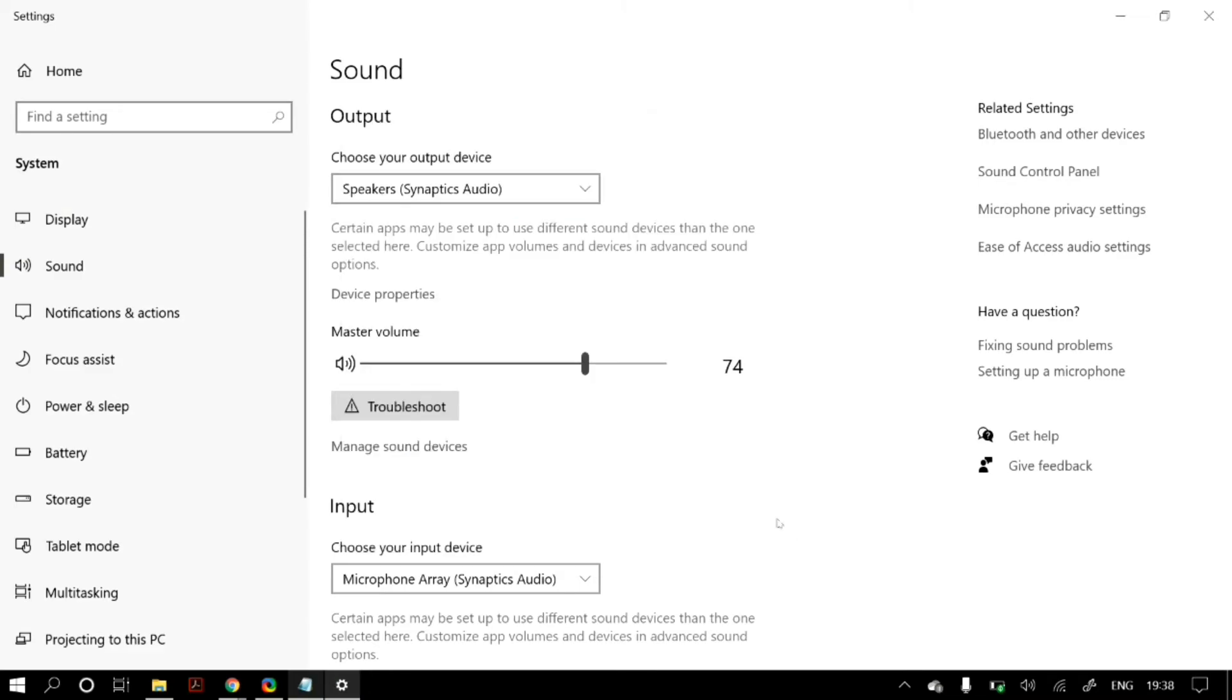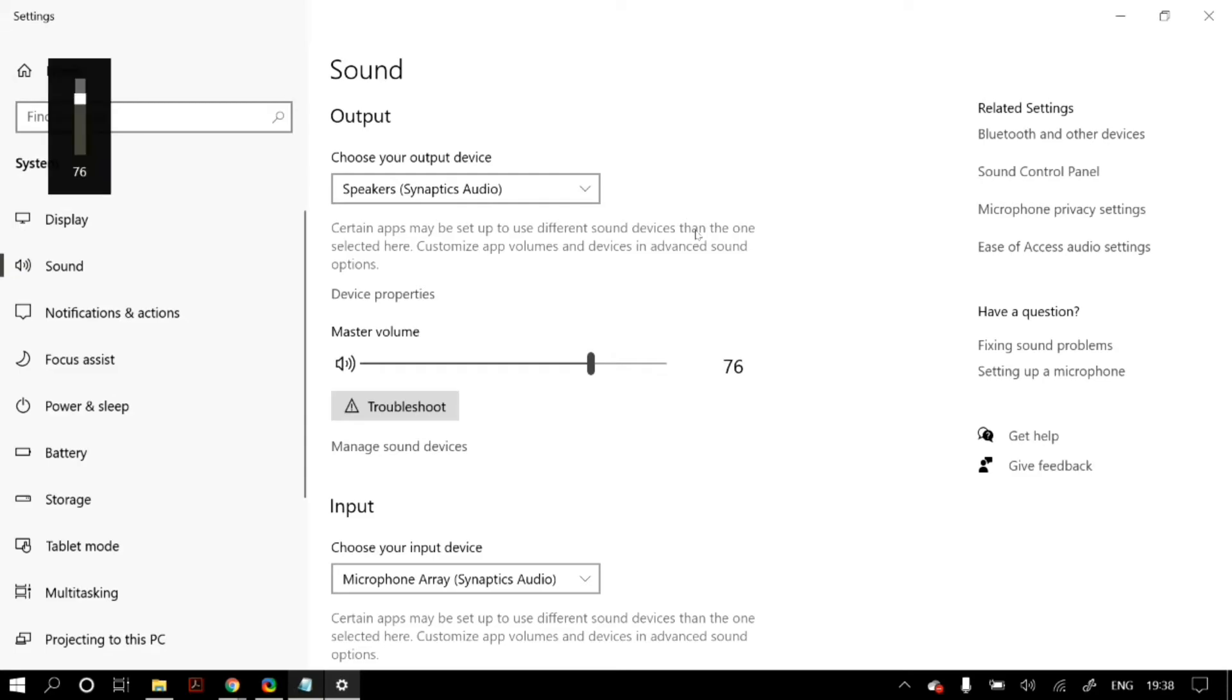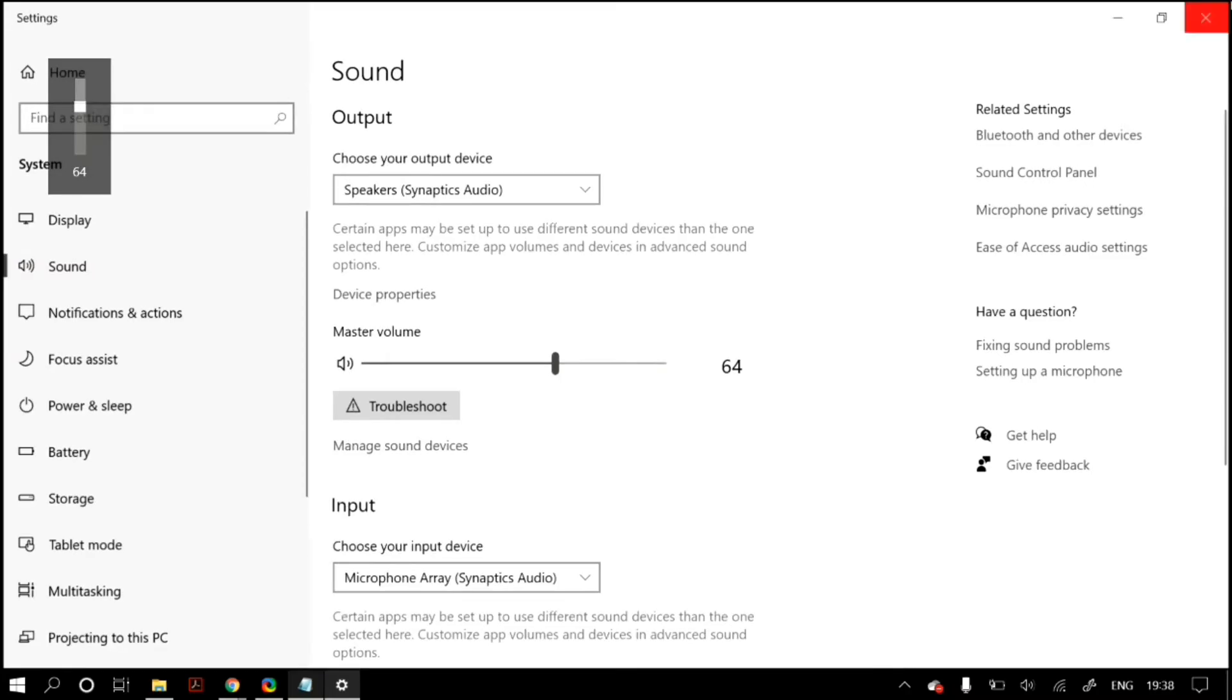Also make sure that you haven't accidentally muted your speakers through dedicated keyboard keys. For example, on my laptop I have F1, F2, and F3 keys that control my volume. So make sure that you have not set your volume to 0 or disabled your speakers through a dedicated keyboard key. It should have a speaker button printed on top of it.